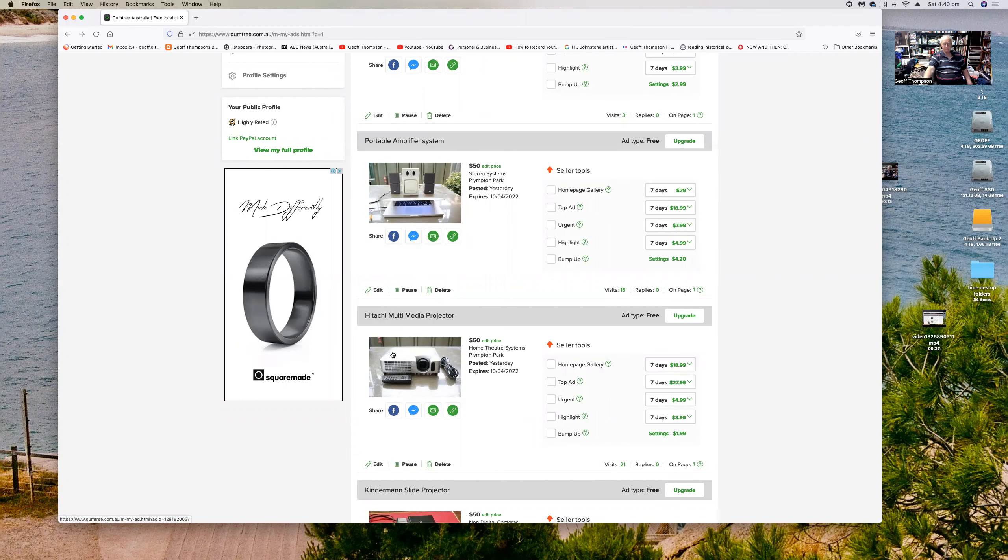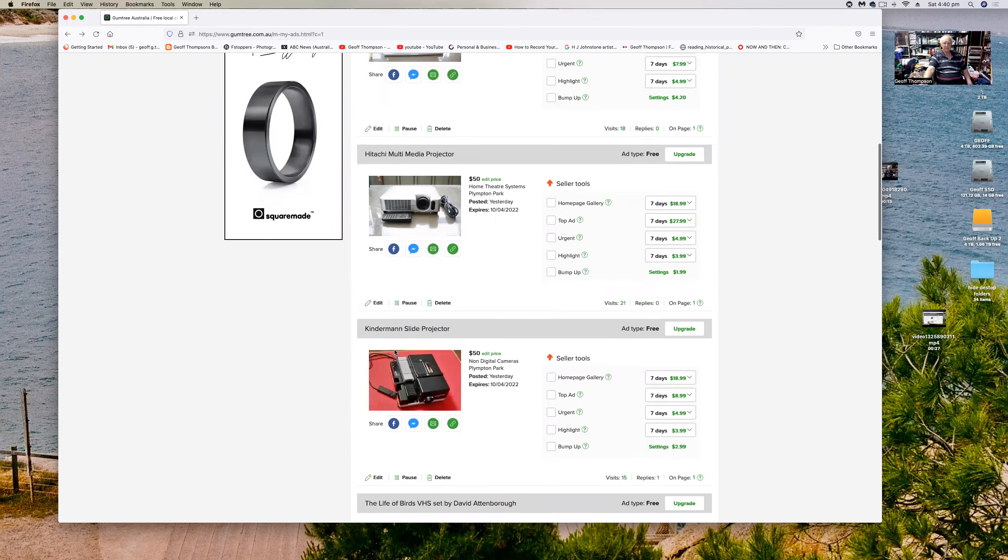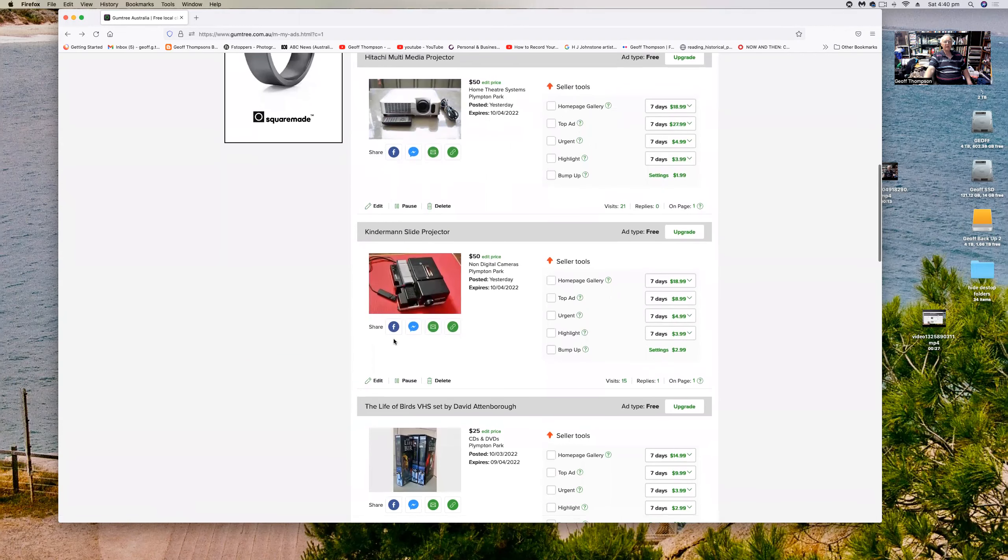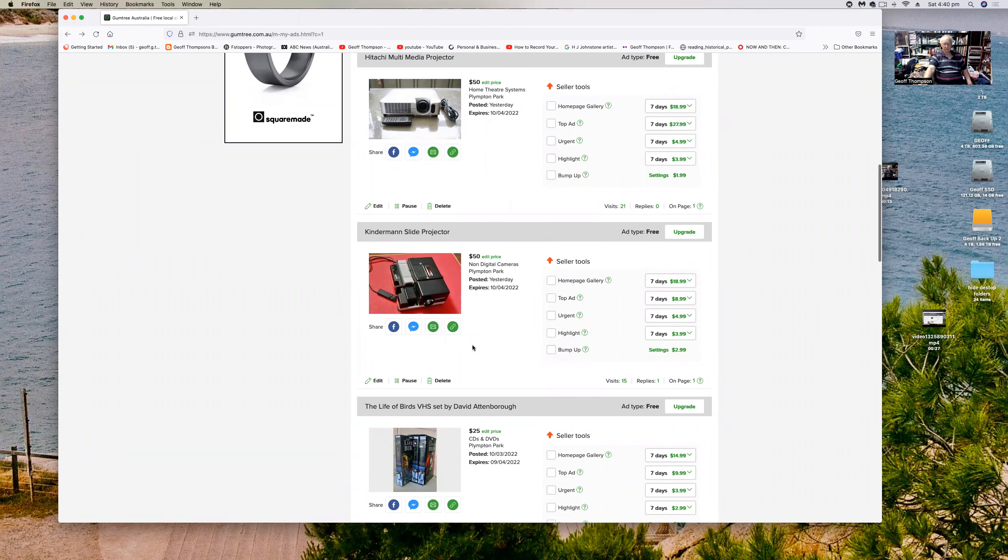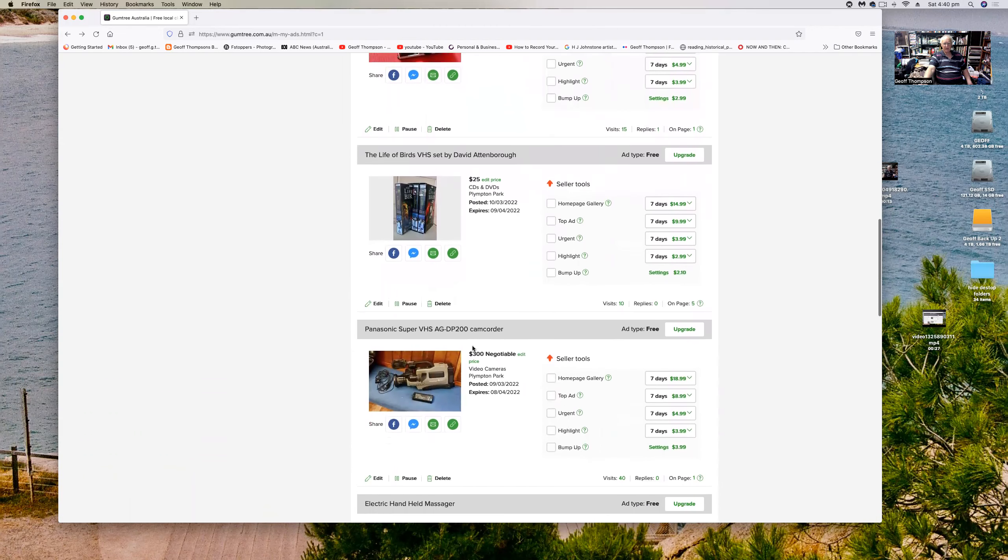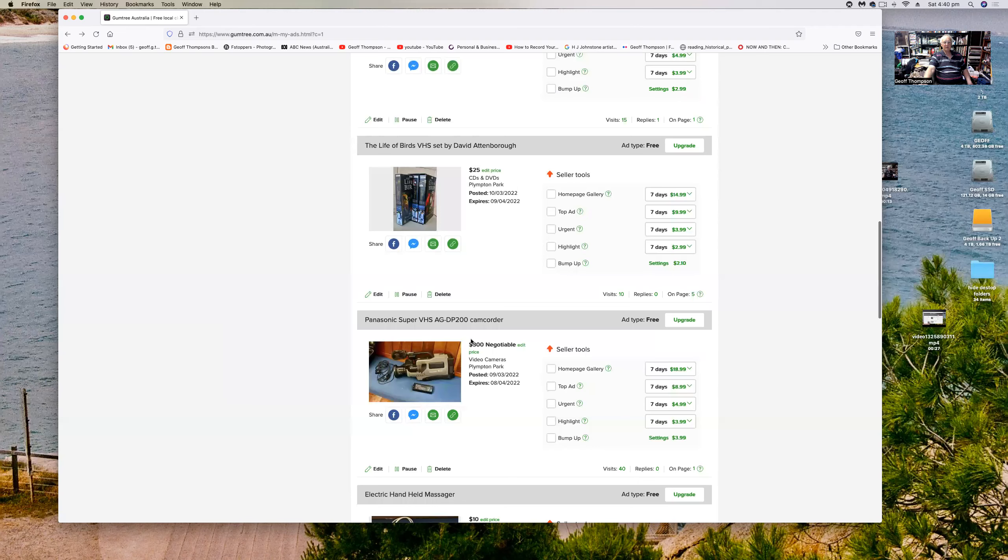This one is a Kinderman slide projector, a beautiful well-made slide projector with a magazine that goes with it. I've got that up for fifty dollars. Most of these prices are negotiable. And people are buying VHS tapes again and collecting them. I've got a beautiful set on the Life of Birds VHS set by David Attenborough produced by the BBC.